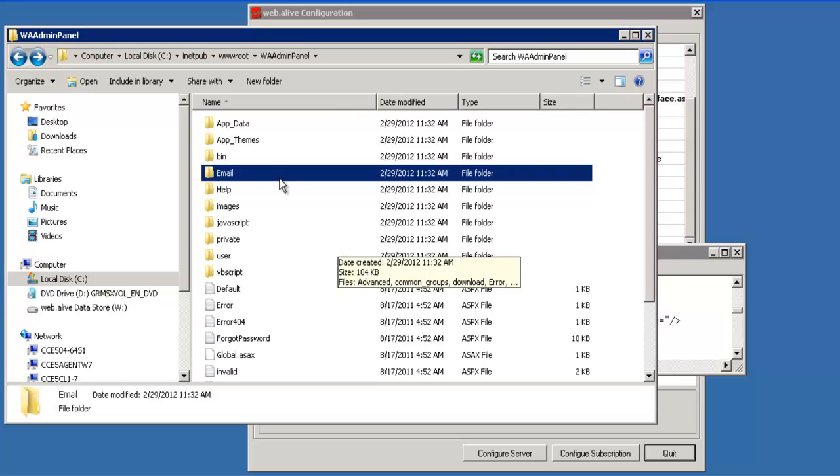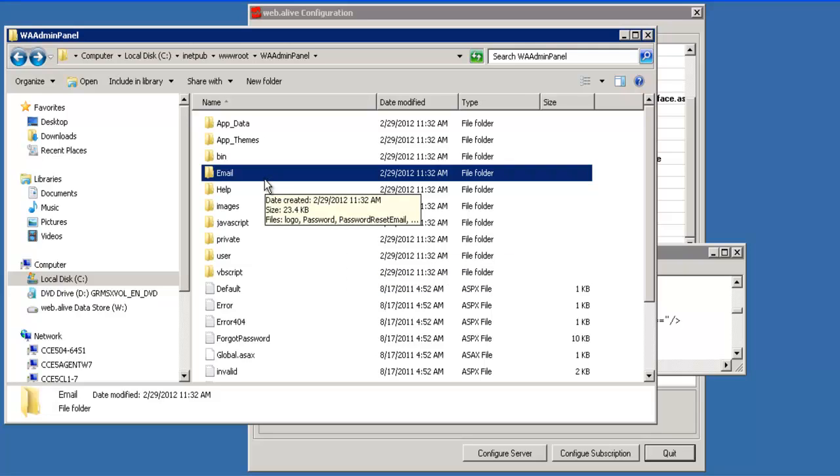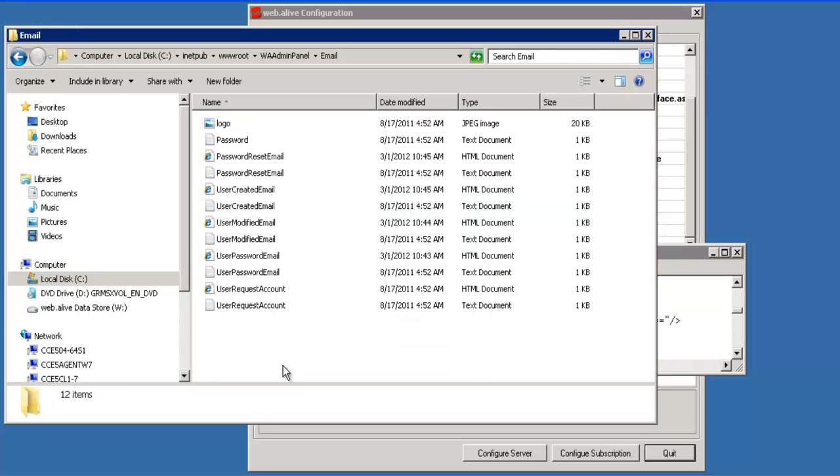One other item of interest to note is in the same WA admin panel folder. There's a subfolder called Email. In this folder are the web pages that are used to generate the email that's sent to the users.